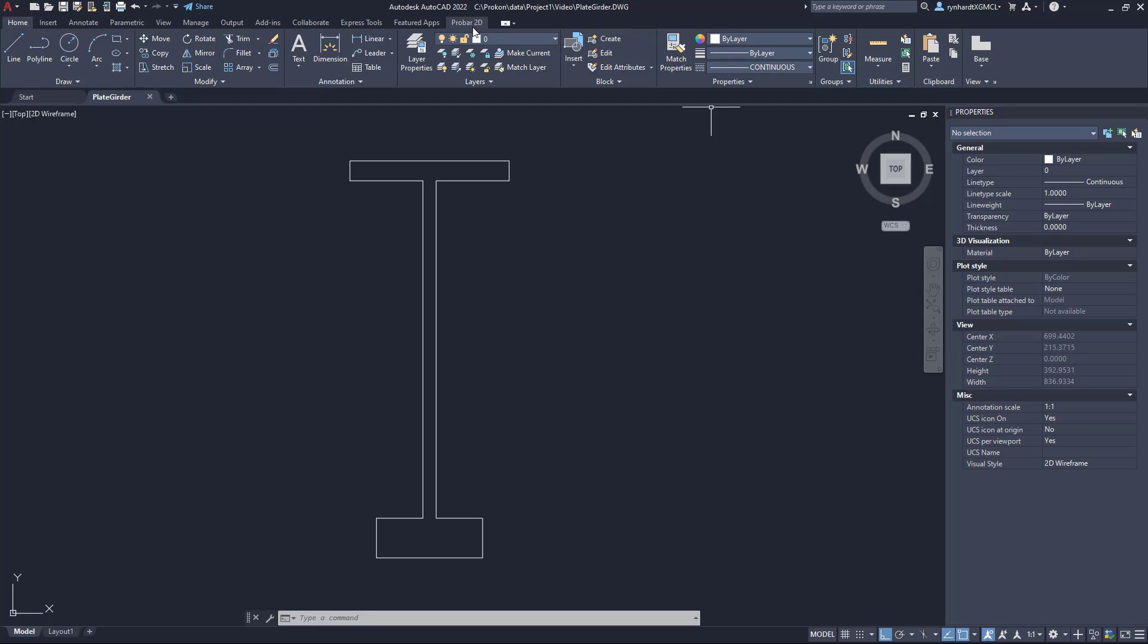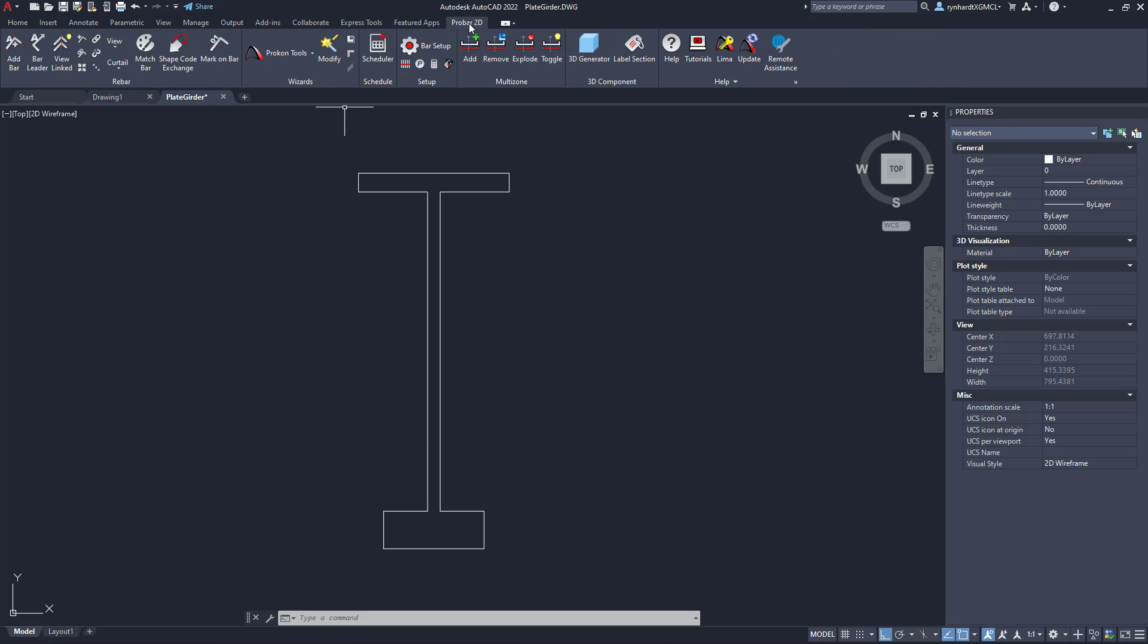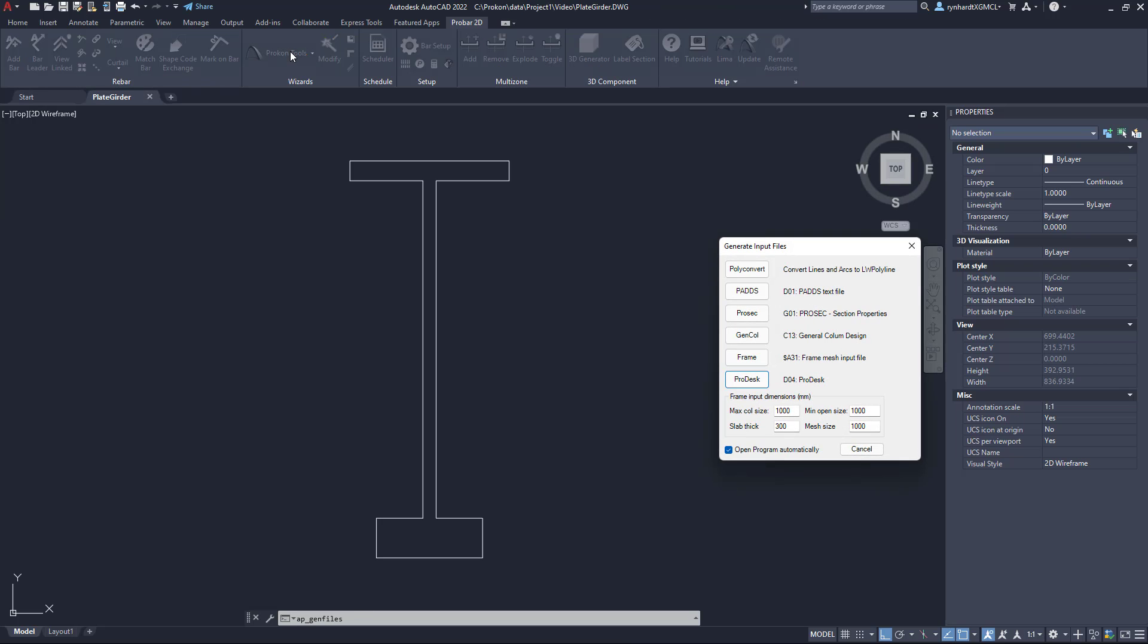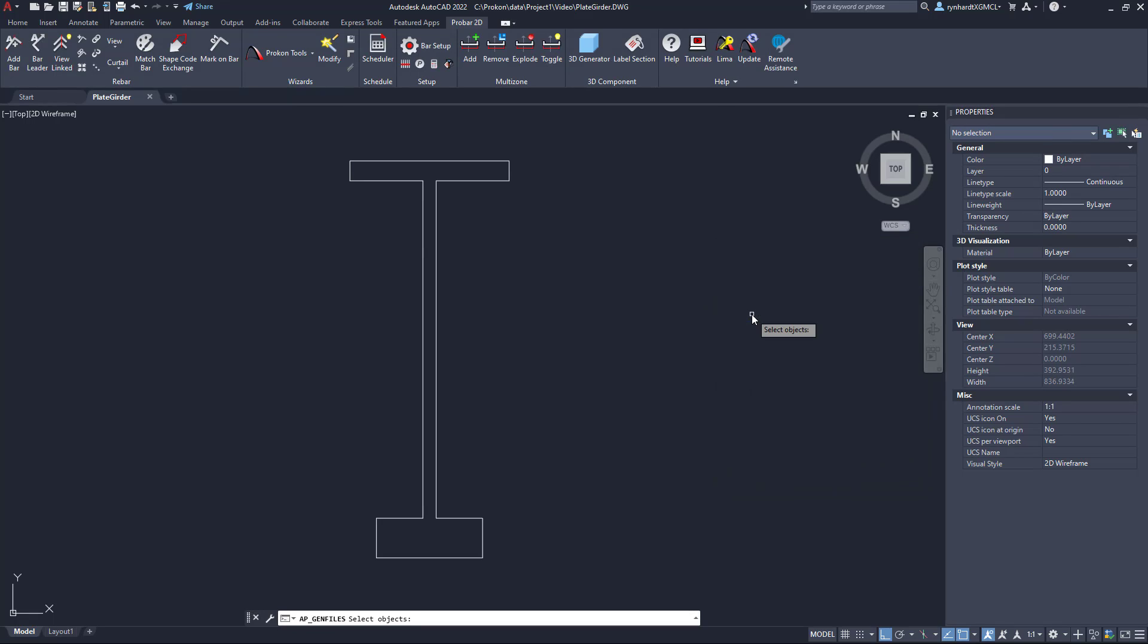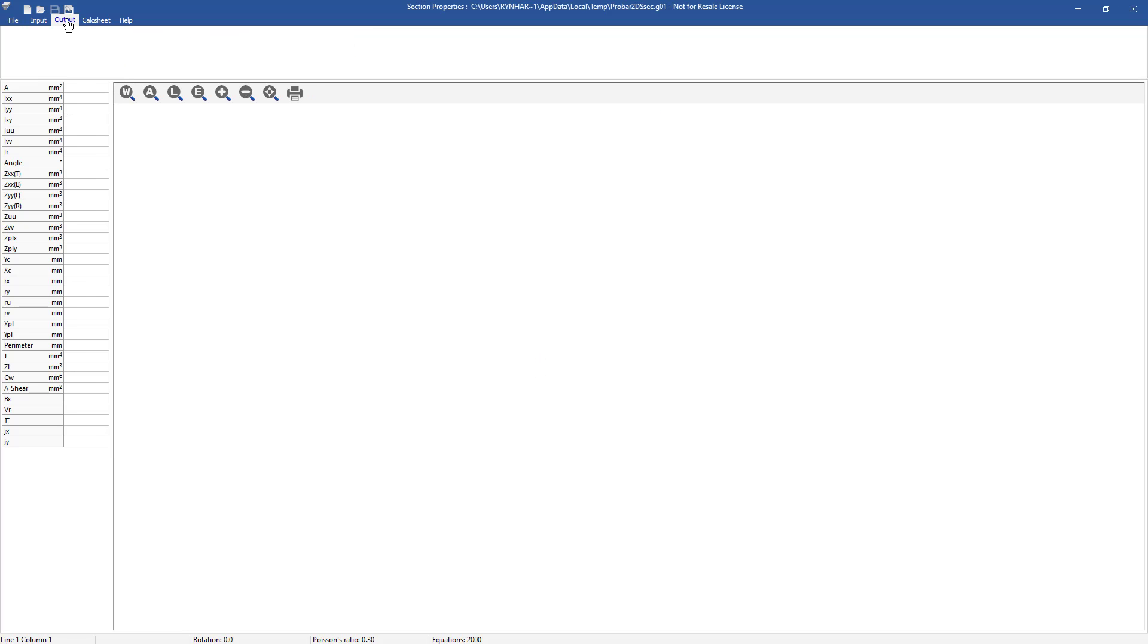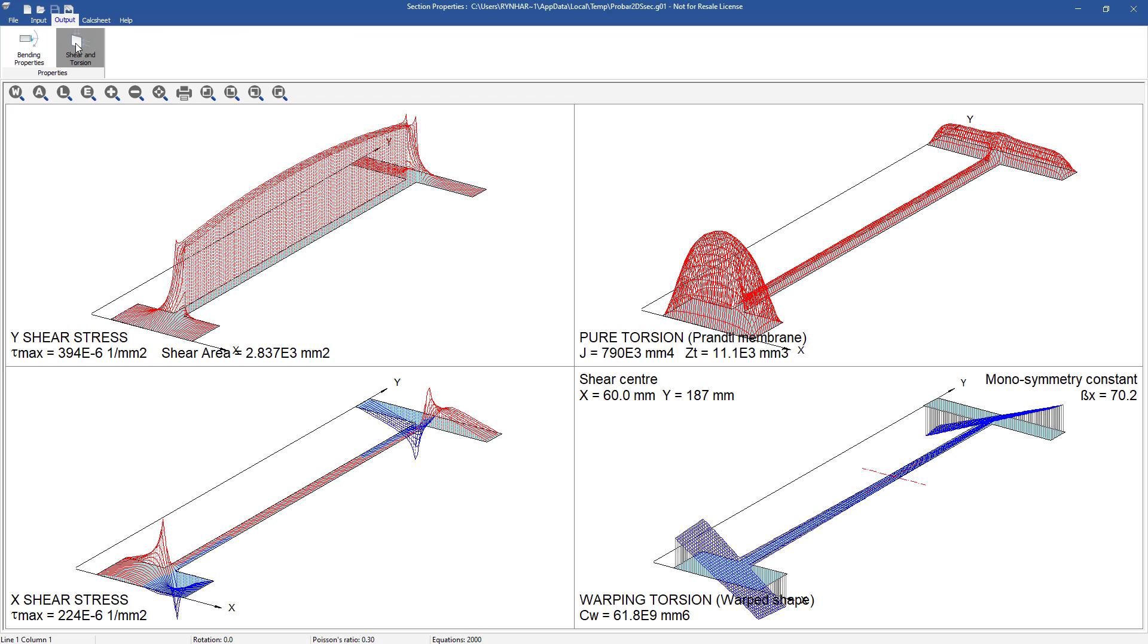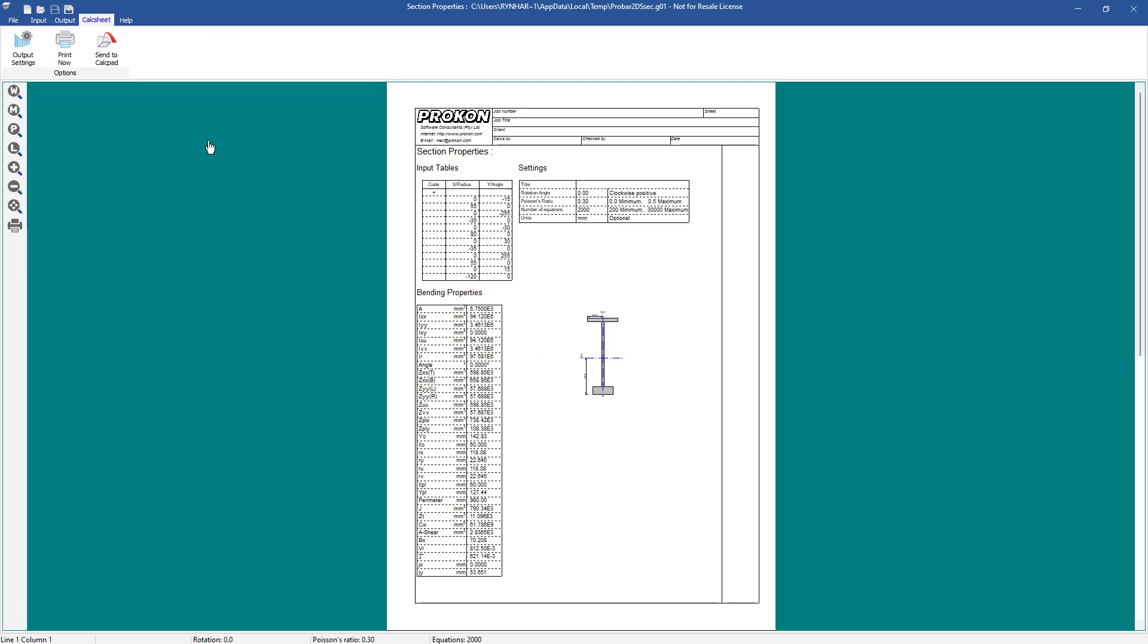If you have ProBar 2D you can perform the same procedure within AutoCAD. Within ProBar 2D you can select the ProCon tools wizard and select the option to generate the ProSec input file. You can follow the AutoCAD commands and select the outline of the section to import it into ProSec. This will result in exactly the same output as generated from PADS.